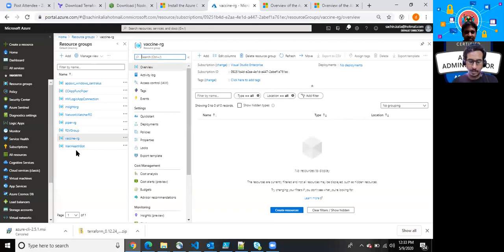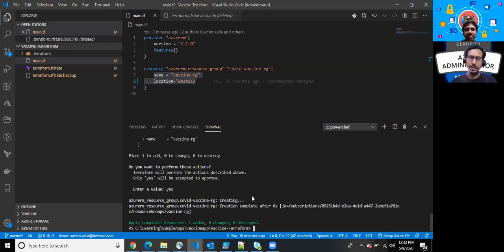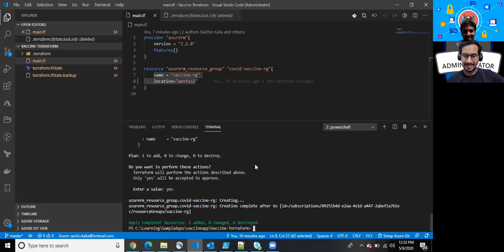Bingo! Apply complete - one resource has been added. Let me verify it. Going back into my resource groups, as you can see vaccine-RG has been created. So today's purpose was how to install Terraform, how to install the supporting components of Terraform, and how to create your resource group, plus how to utilize the commands that Terraform provides. Great session, thanks for your valuable time. We have moved at least one or two steps forward with Terraform. See you soon!